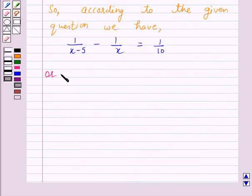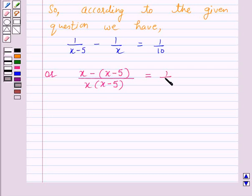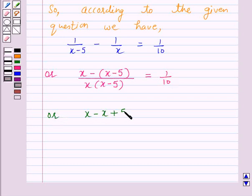Or, x minus (x minus 5) over (x minus 5) times x is equal to 1 over 10. Or, x minus x plus 5 over x squared minus 5x is equal to 1 over 10.